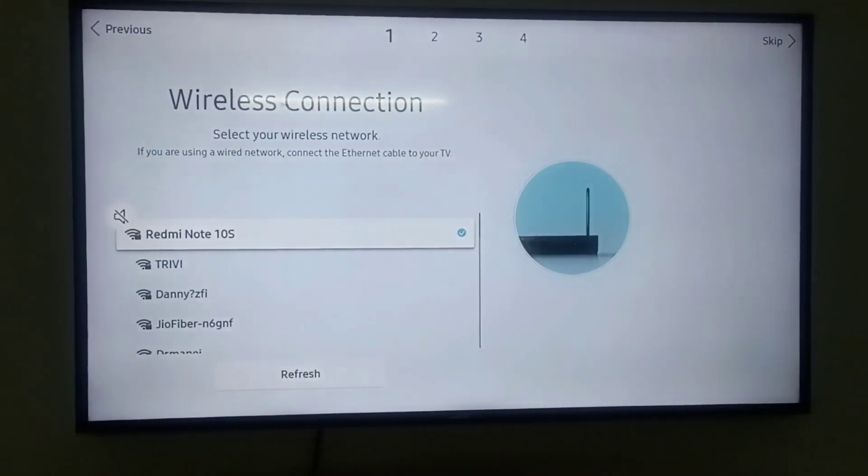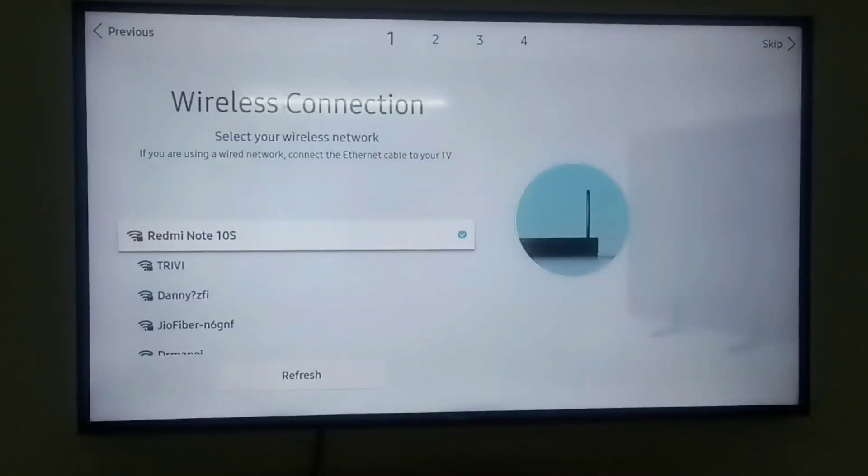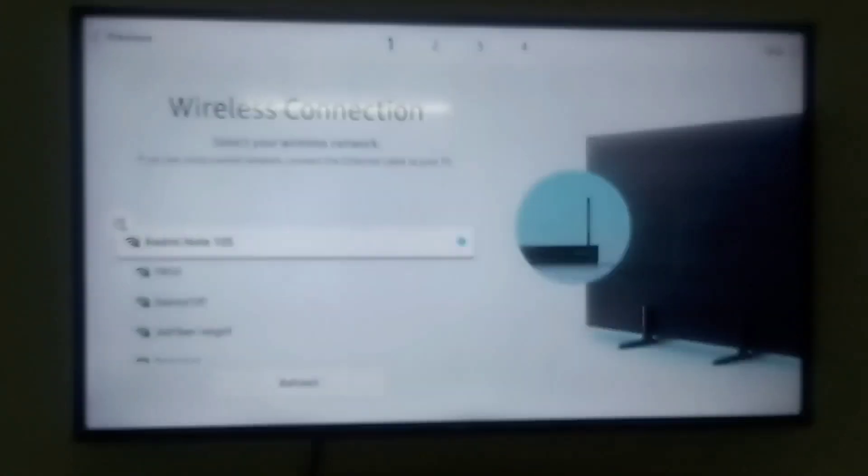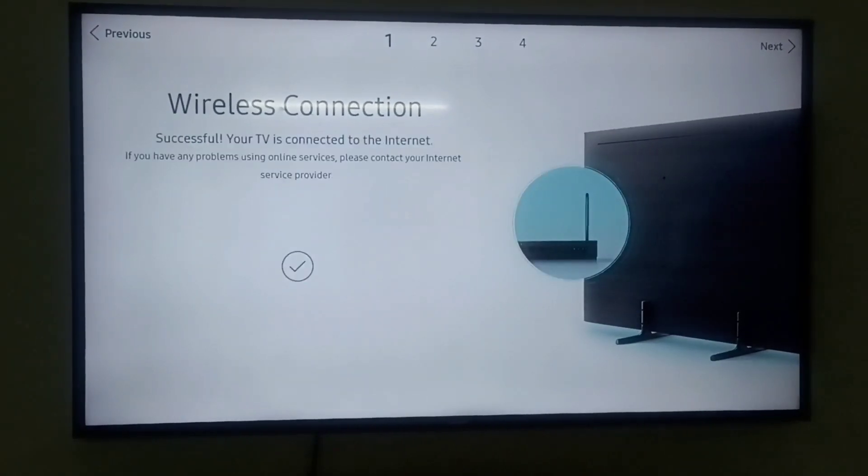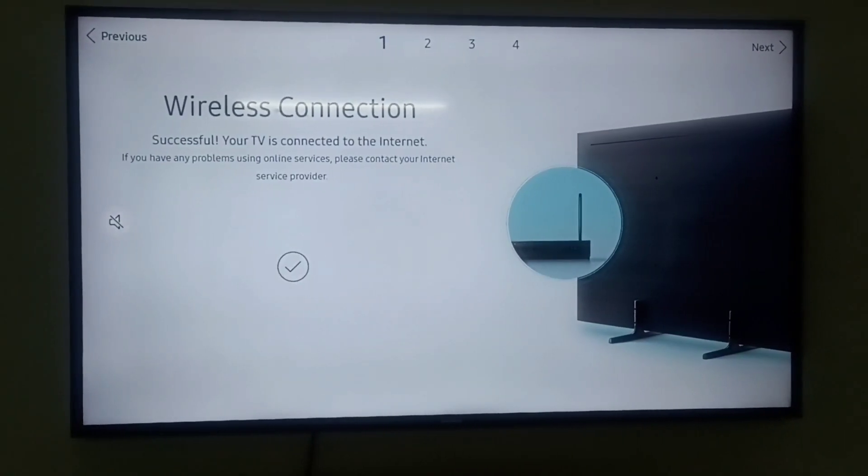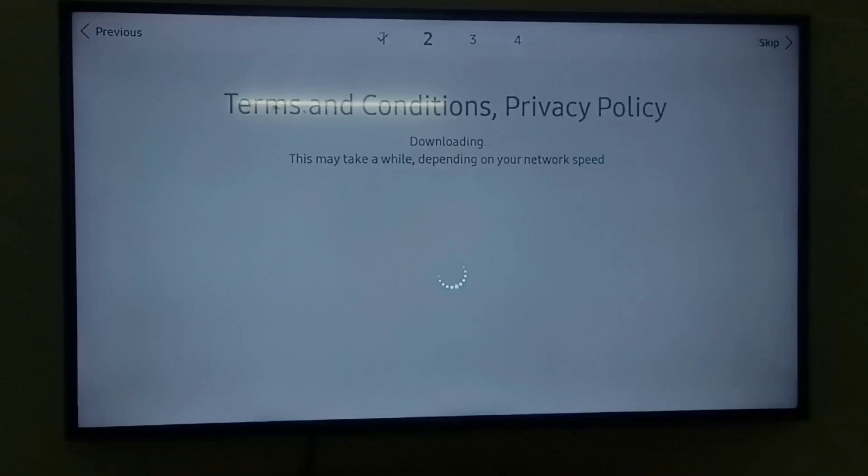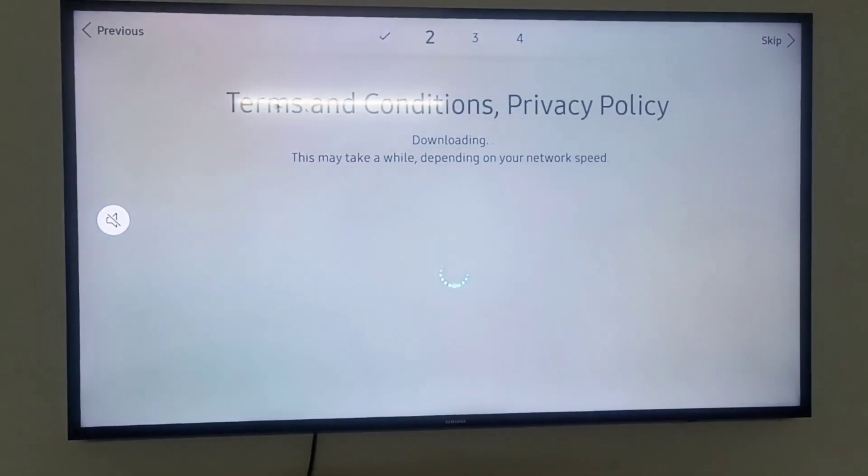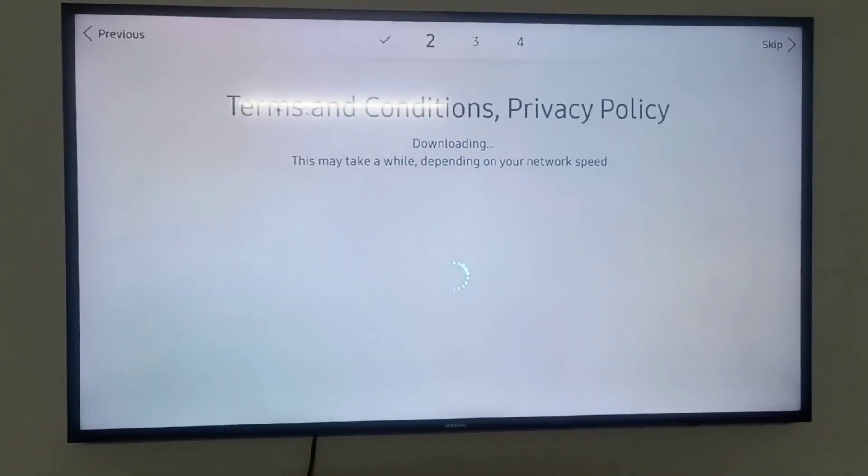Select any wireless connection. As I am selecting the Redmi Note 10S, now click on OK.